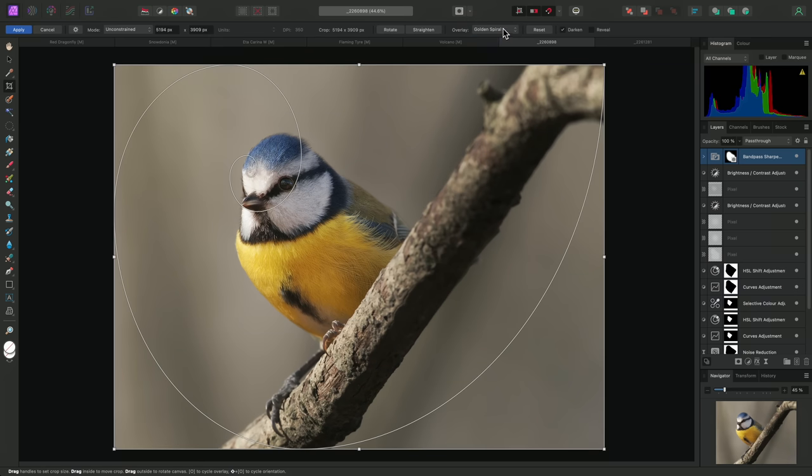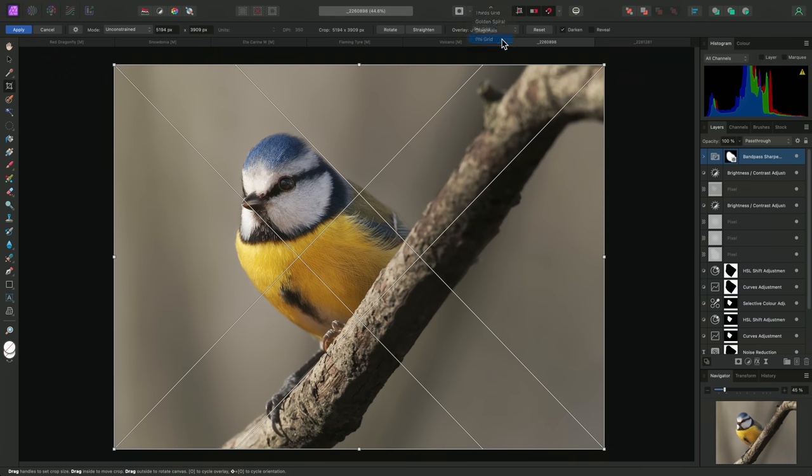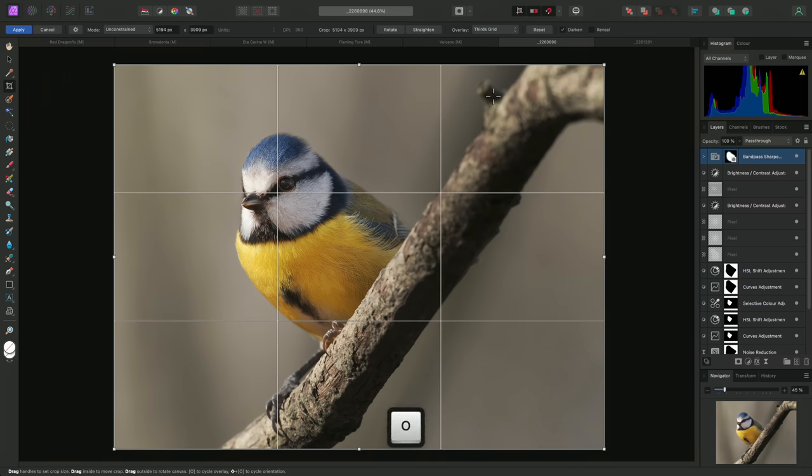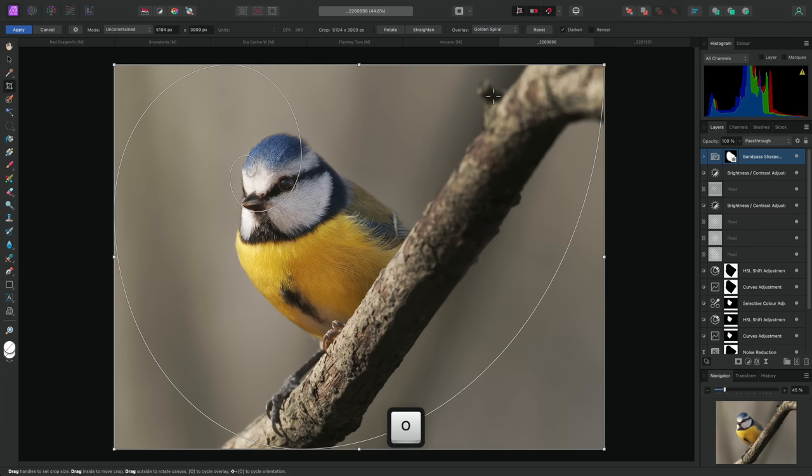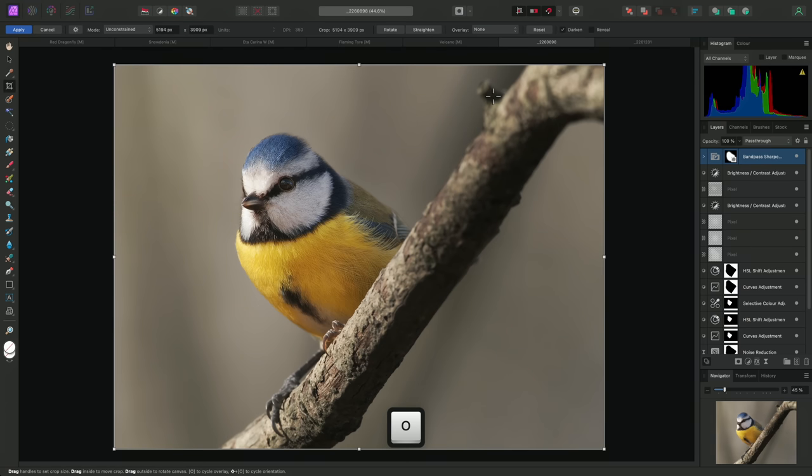But I could choose another overlay, such as Golden Spiral, Diagonals, Phi Grid, or I could choose to disable the overlay entirely. I can also cycle through these options quickly by pressing O on the keyboard. For this image, I'll use the Golden Spiral overlay to help me achieve a pleasing composition.